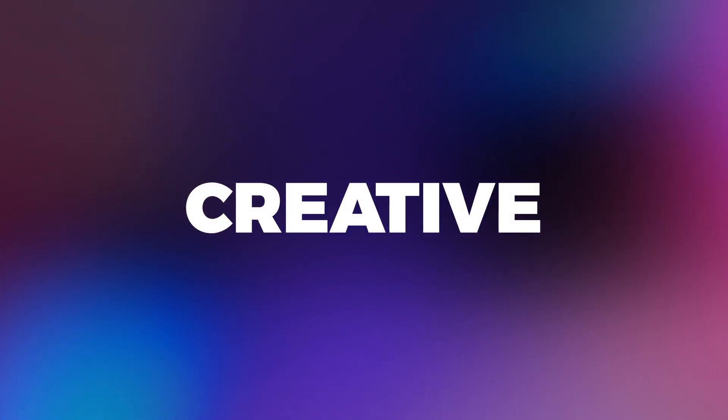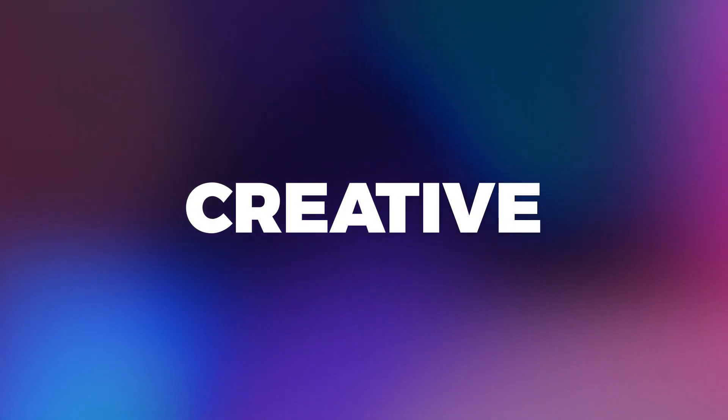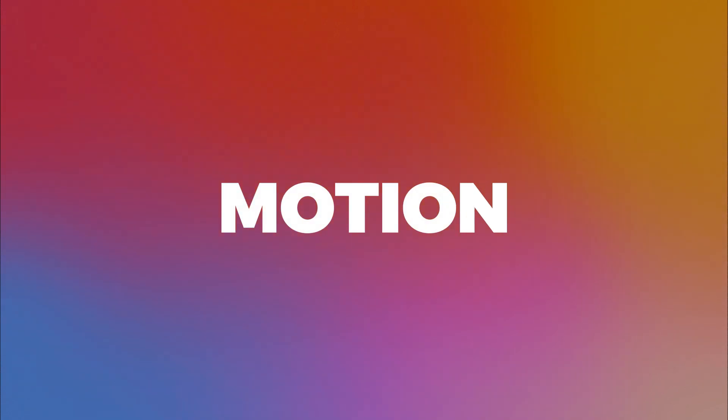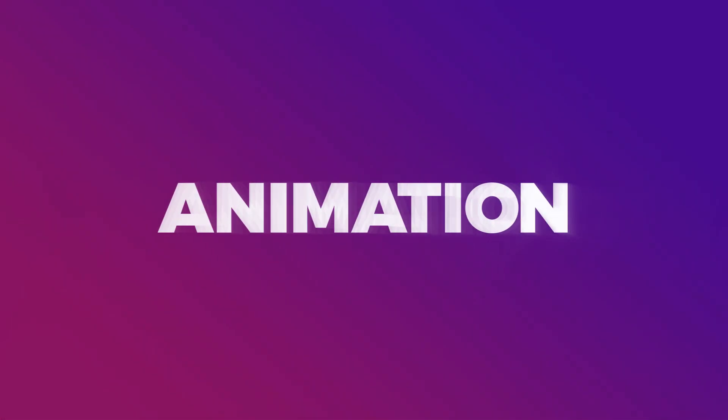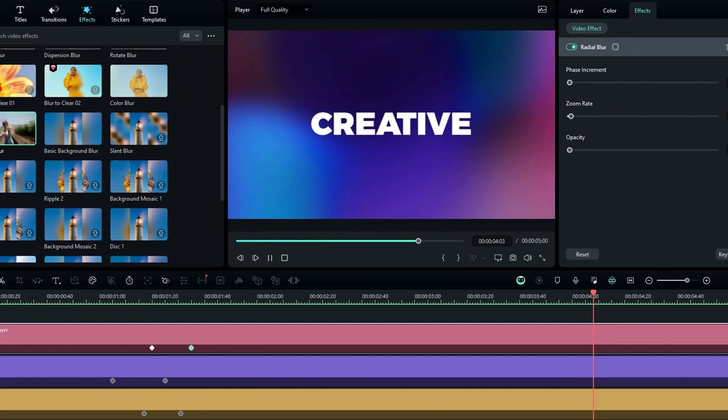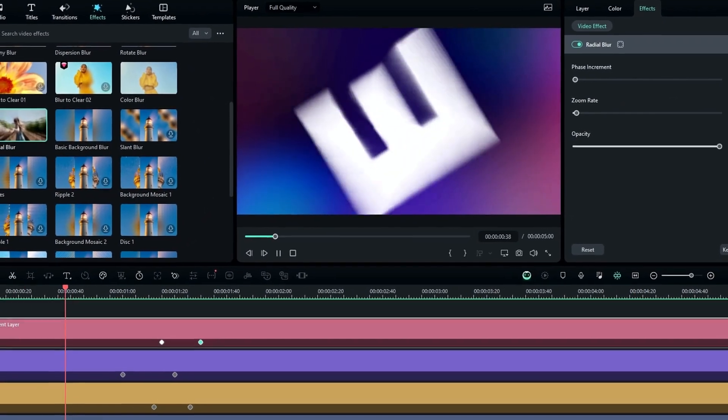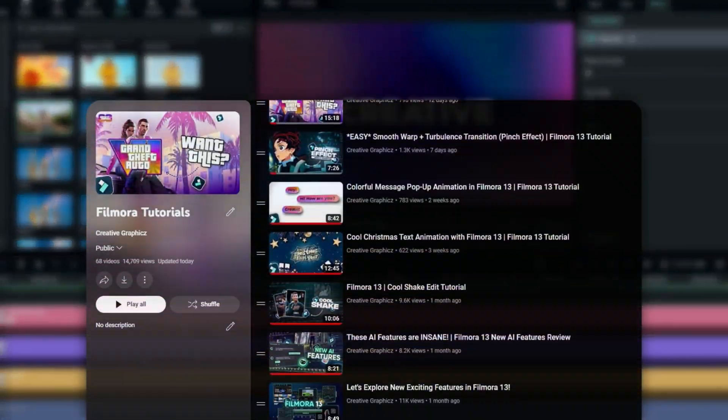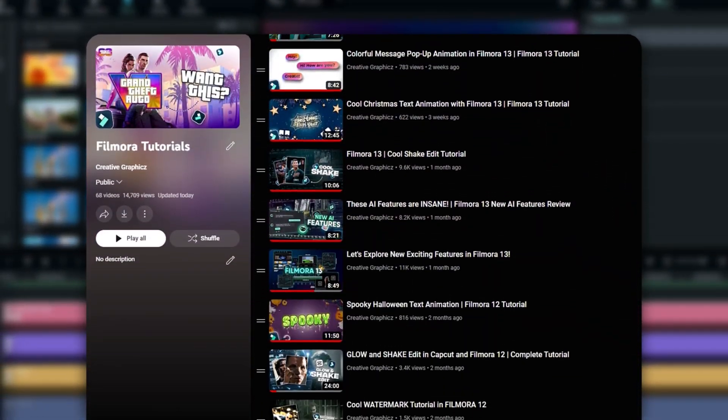That's how we can make awesome scaling text animation inside of Filmora 13. You can see it's very simple to create and we created this animation without any paid effects. I hope this tutorial helps you. If you need to learn more Filmora tutorials, you can check my Filmora tutorial playlist.